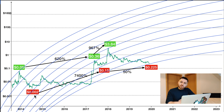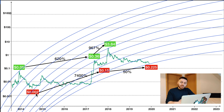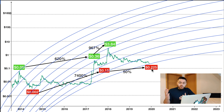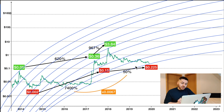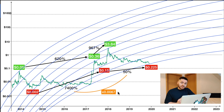Looking at the bear market price, which was around $0.002 — which some of us bought at that time — and comparing it to the next bull market price at $0.15, that was a percentage increase of 7,400%. The next bear market price we are currently at is $0.225, and if you look at the multiplier between these two bear market prices, we get a multiplier of 0.007.